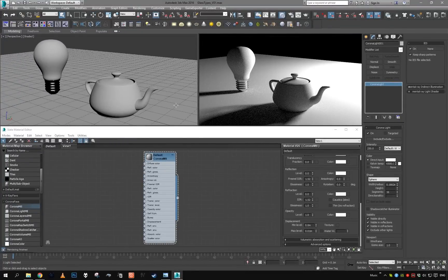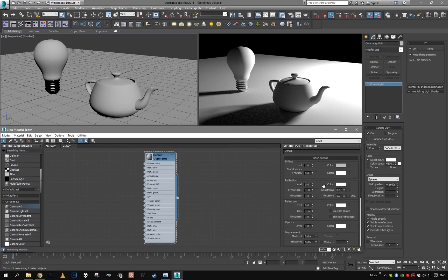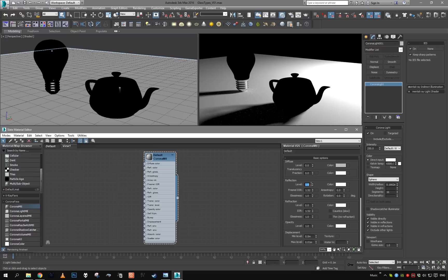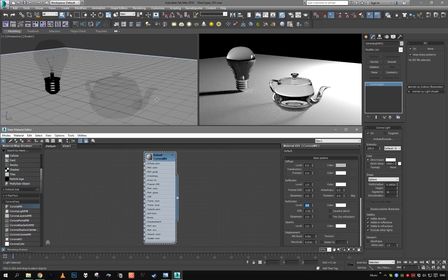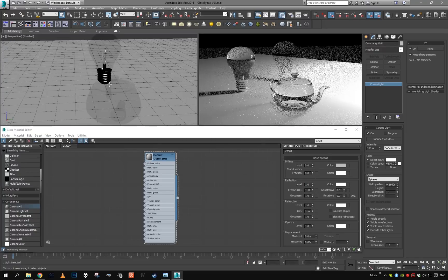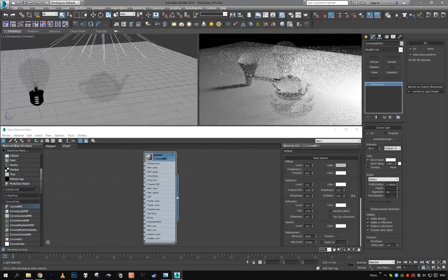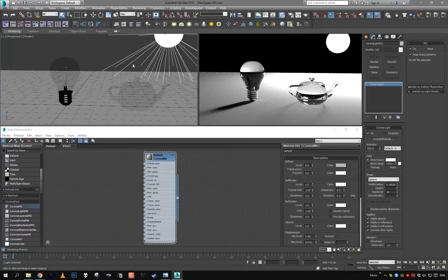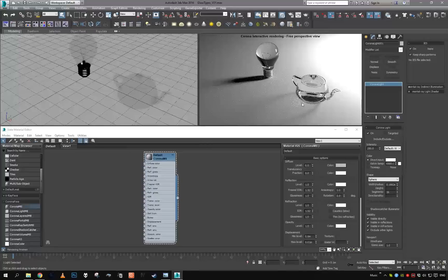To set up a very simple glass material in Corona, all you really need to do is disable diffuse, set refraction all the way to one, and set IOR all the way to one as well. As you can see, we now have some basic glass material and it's casting transparent shadows and computing refraction.